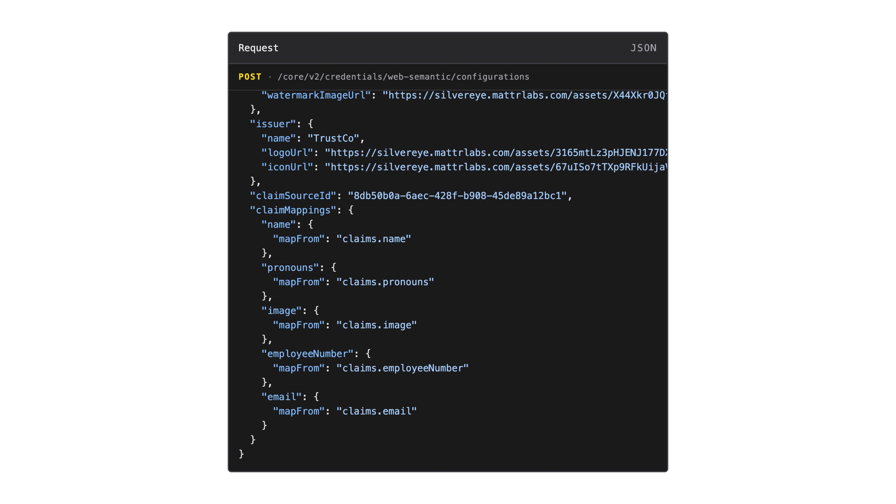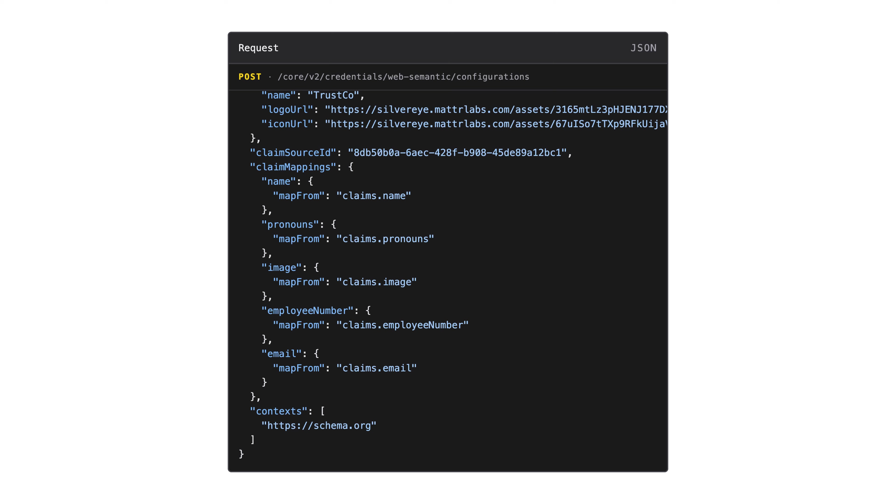For credentials to be useful across boundaries, people need to understand the structure of your credential's data. For example, in this credential, I have an image. In order for this to be consumed, I need to provide a context that tells the wallet how to use this information. In this example, it's schema.org. But if you're running in production, we recommend bringing your own strongly typed schema that you've designed instead of using a generic one.